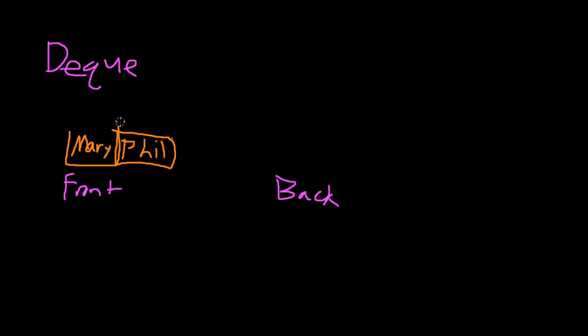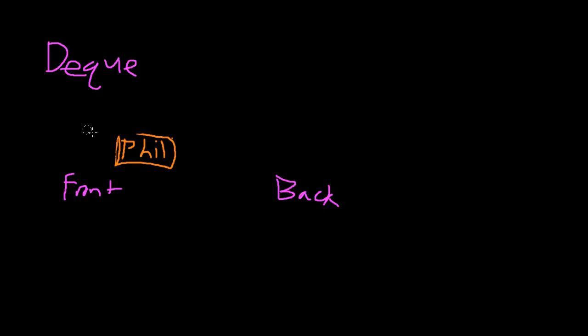And then what if I do a remove front? Well, Mary's at the front. Mary would get removed. Now what if I do a remove front or a remove back? Well, Phil is at the front and he's at the back. So then Phil would be next.